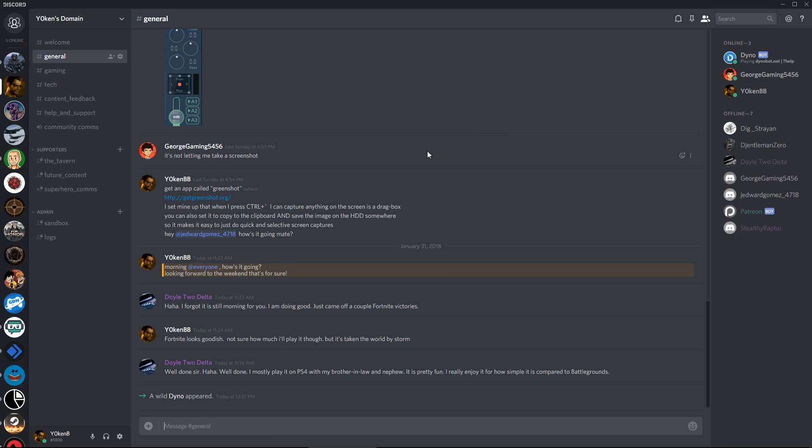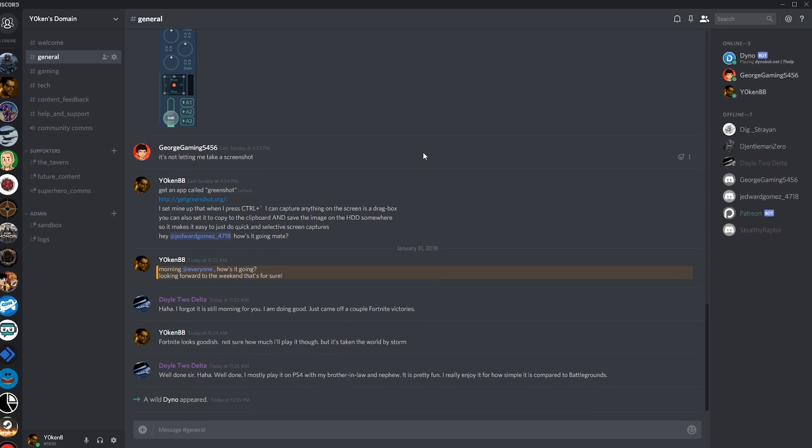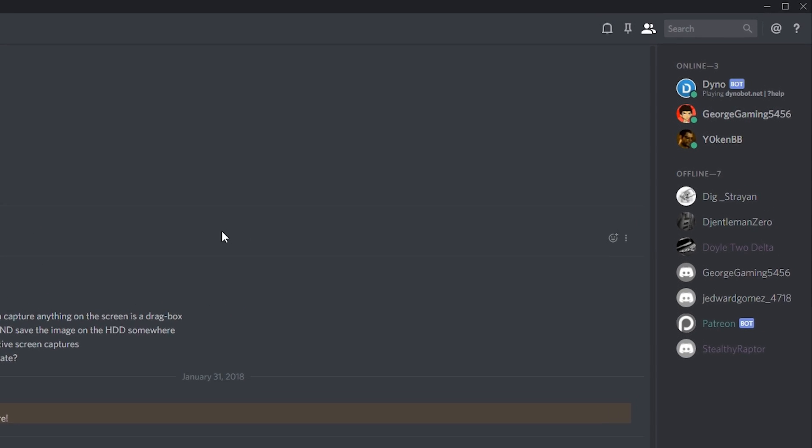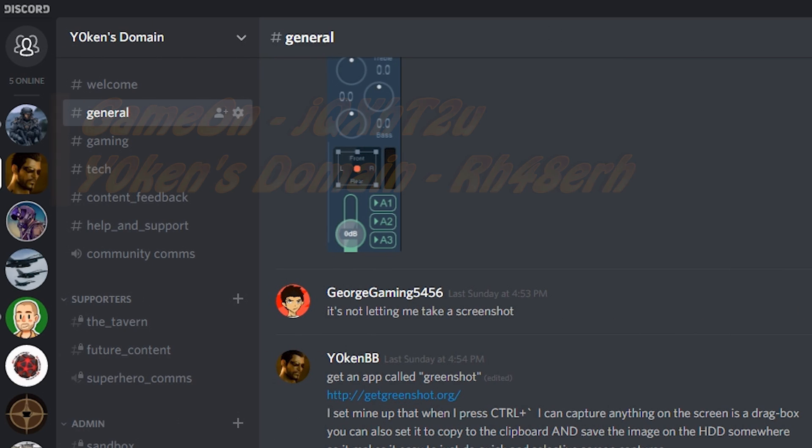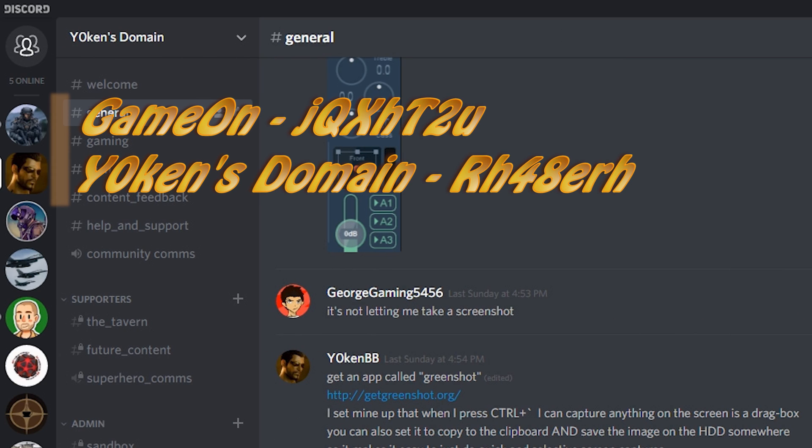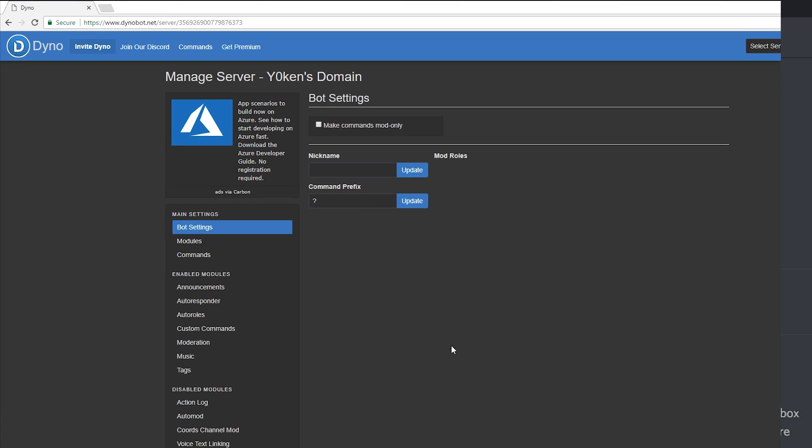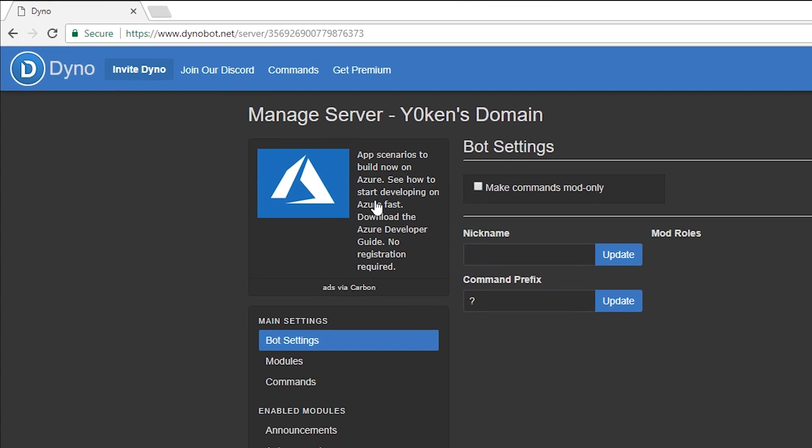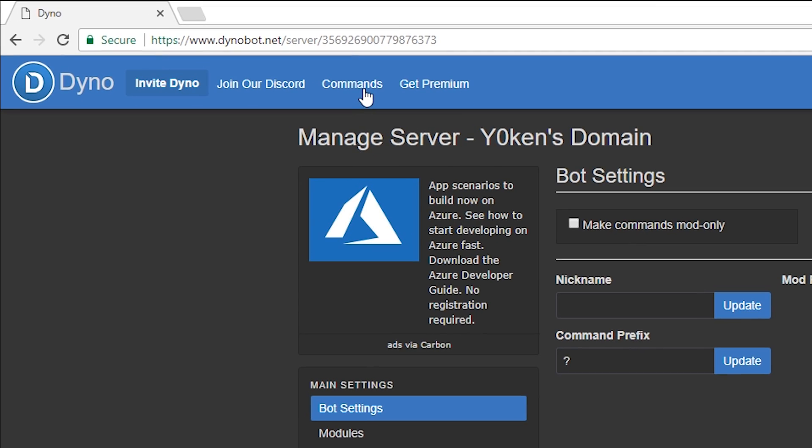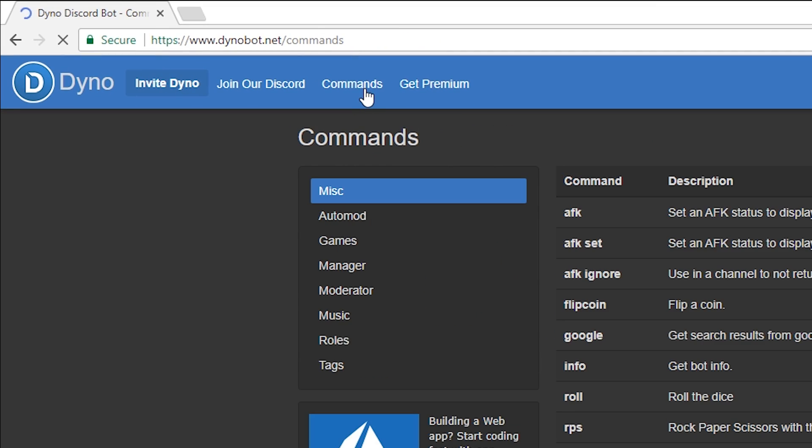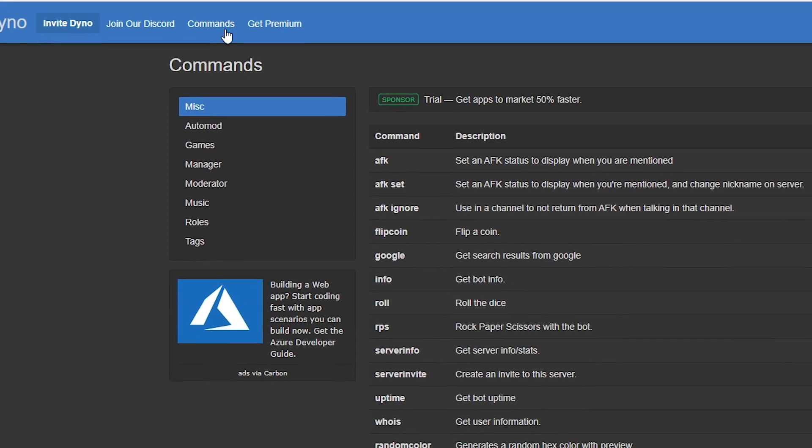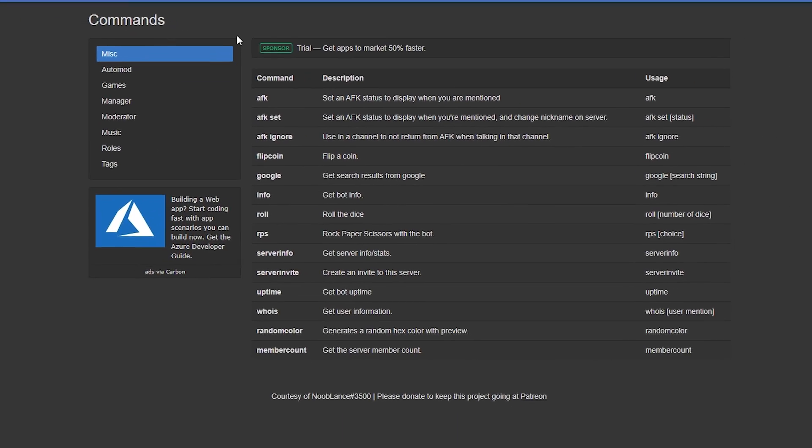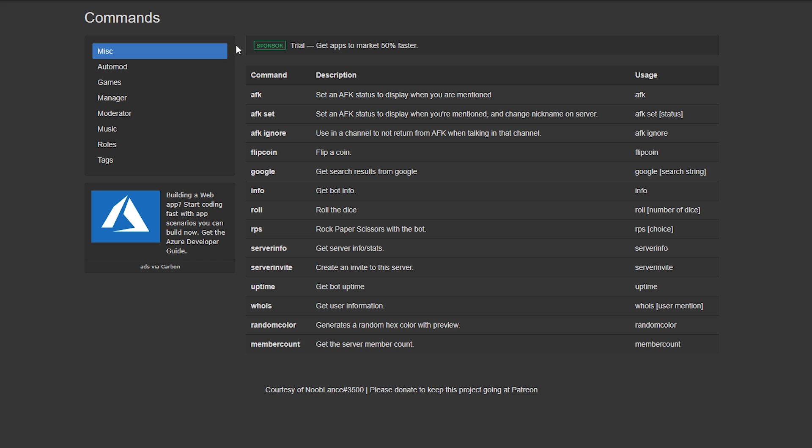Dyno Bot has now been added to your server, as can be seen by the Dyno Bot icon at the top right. Remember you're more than welcome to join my Discord servers if you have any questions - the details are listed below. But let's continue with a quick guide. The first thing that you'd want to do is click on the commands menu at the top there and get familiar with all the commands that Discord has to offer.